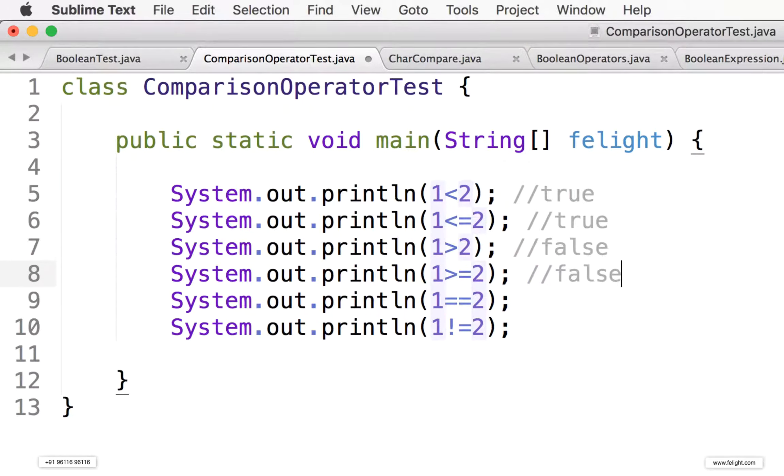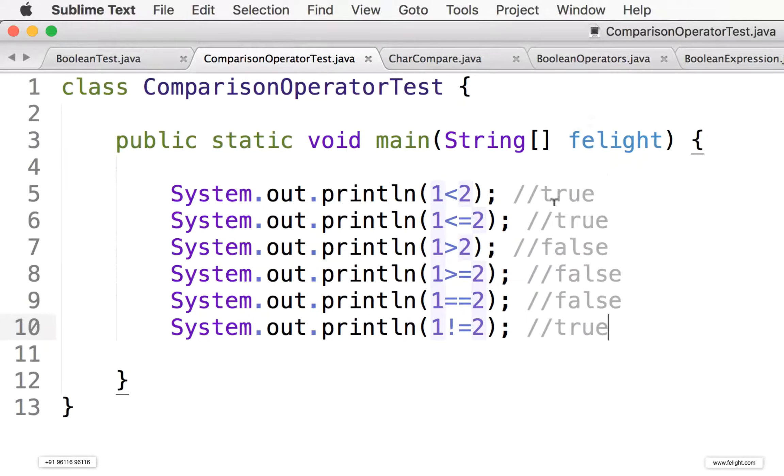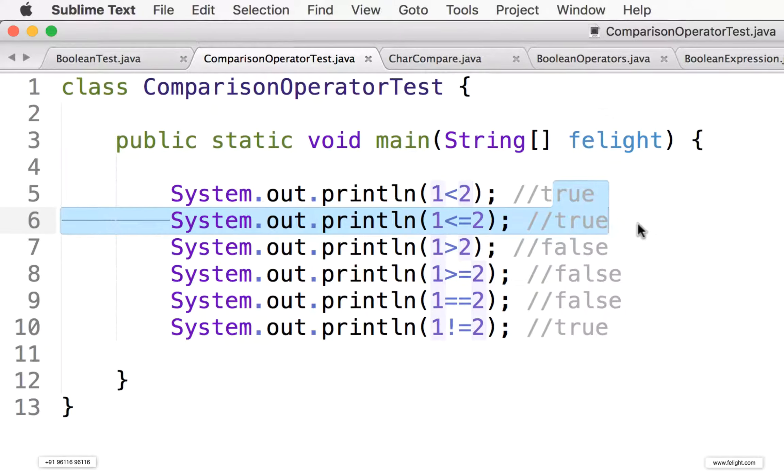So greater than or equal to, false. Equal to, obviously false. And not equal to, one not equal to two? Yes, it is true. So what is the output we should see? True, true, false, false, false, true. Let me compile this.